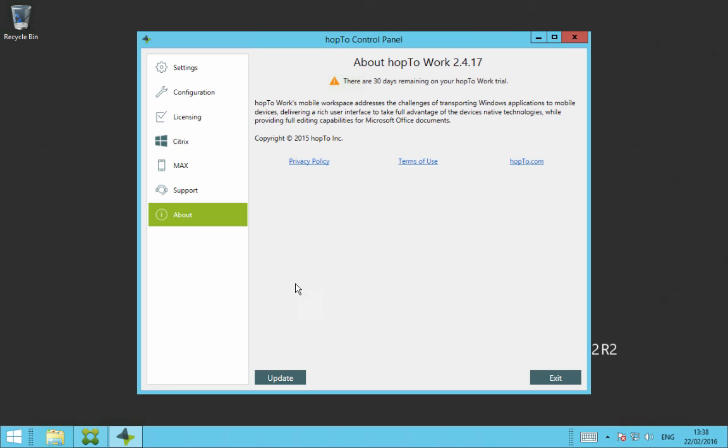And you can click on Update here at the bottom, and it would go off and look for an updated version if there's one available. If there is, it will download, install, and then you'll be on the most recent version.